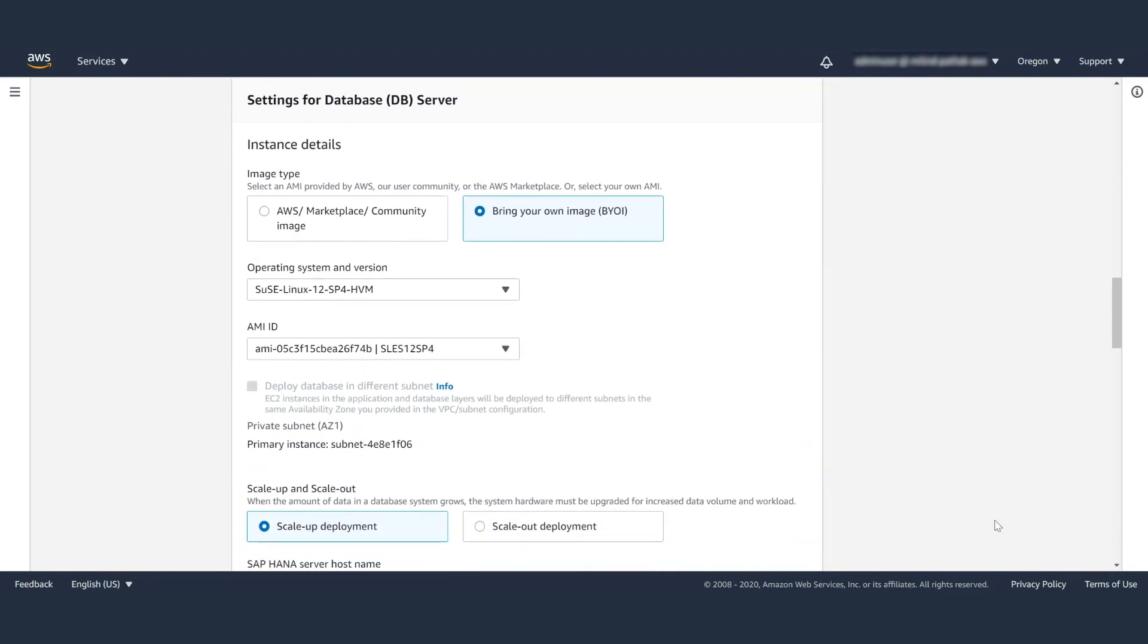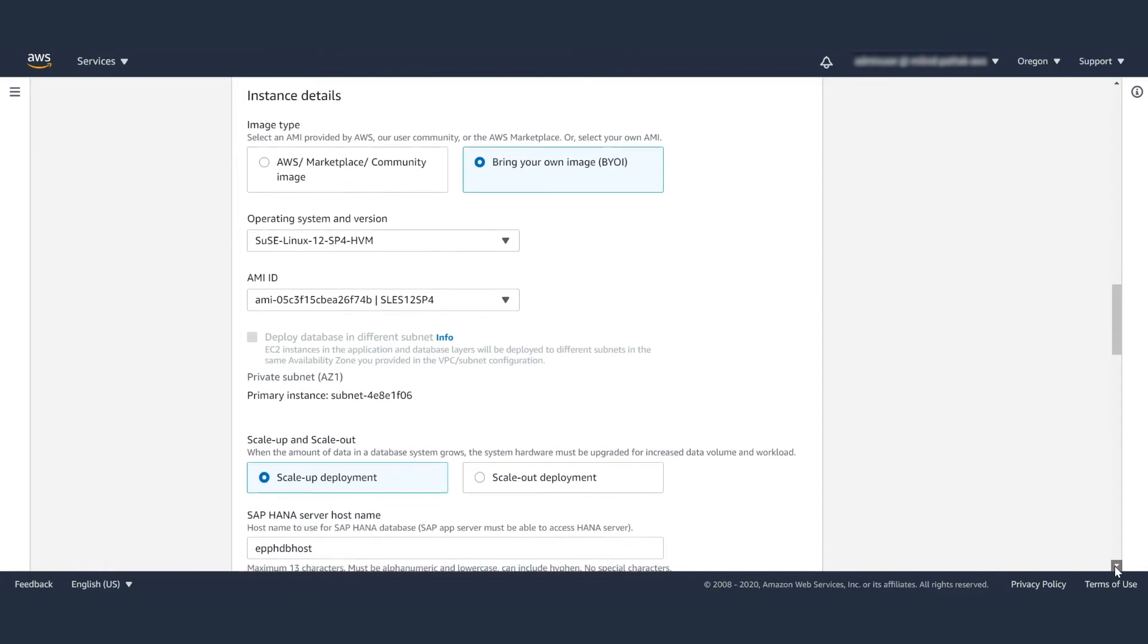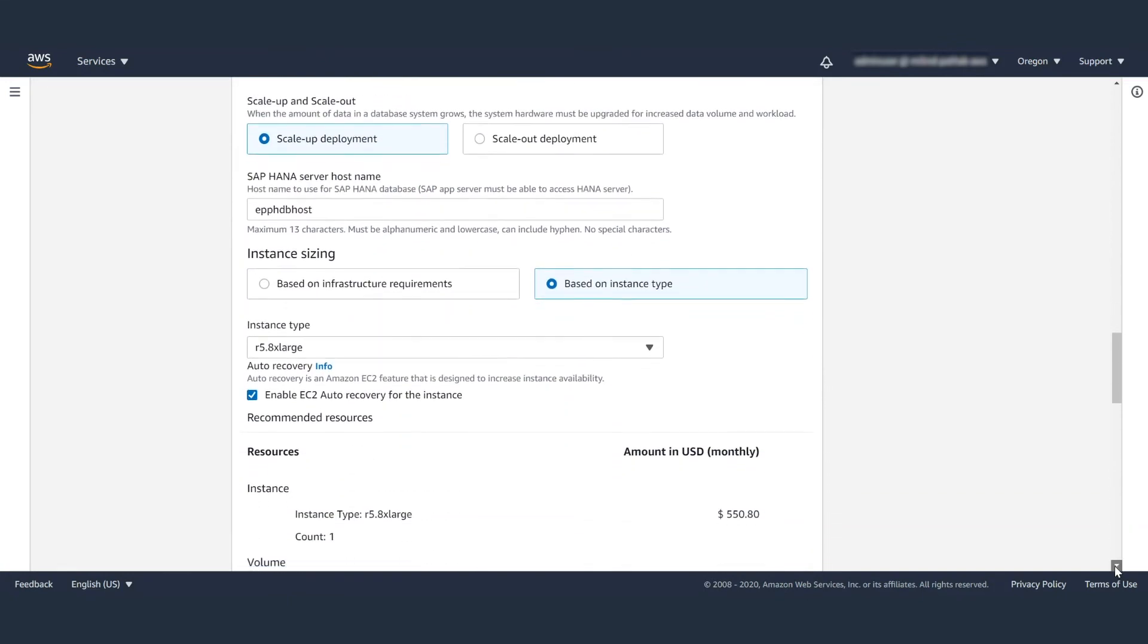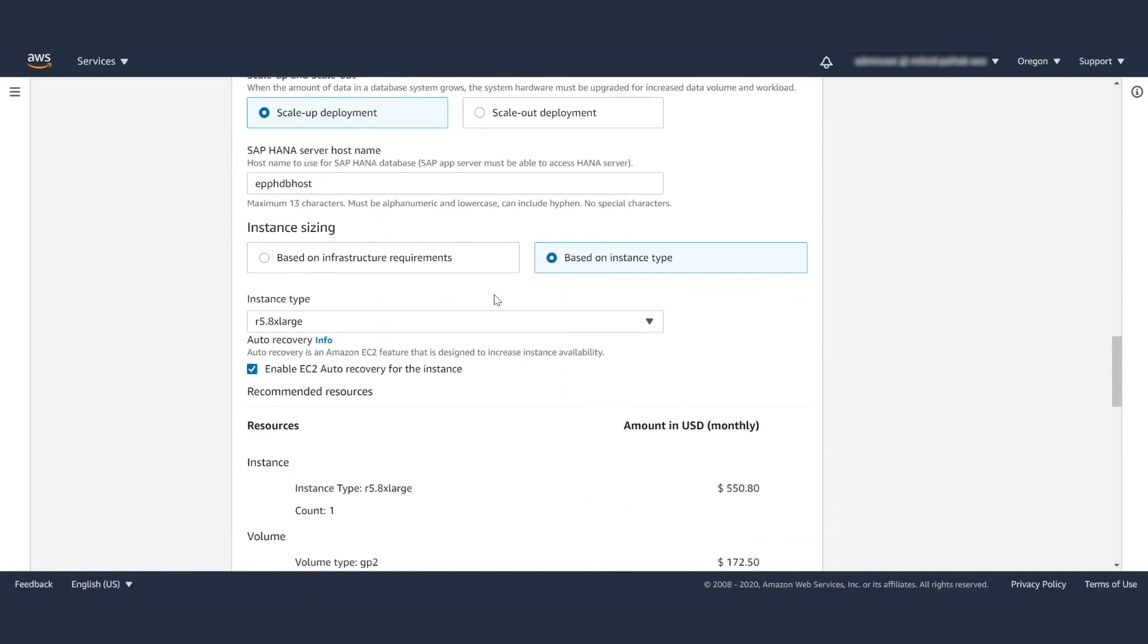Moving on, you will want to supply similar settings for database servers. So the AMI ID, whether you want HANA scale-up or scale-out deployment, the HANA server host name, the instance type, and whether you want to enable EC2 auto recovery or not.